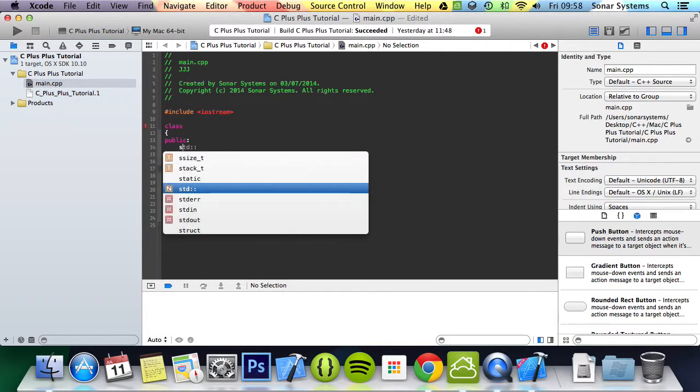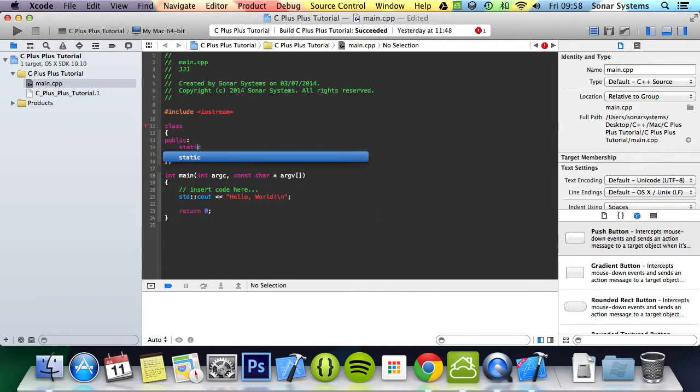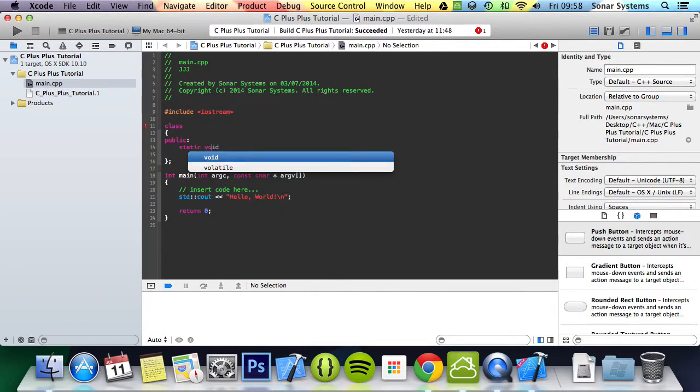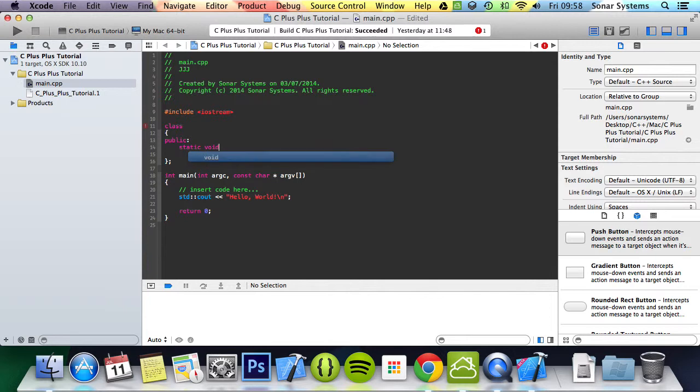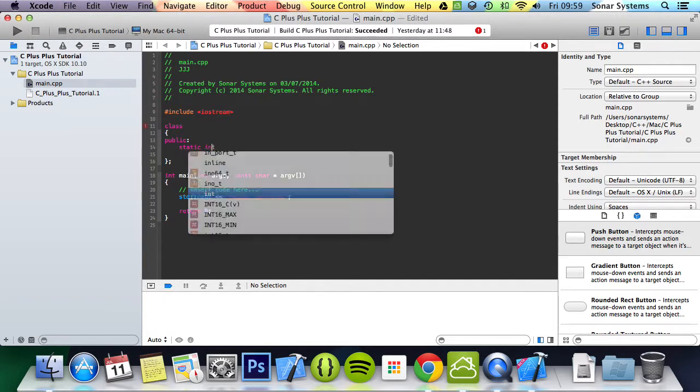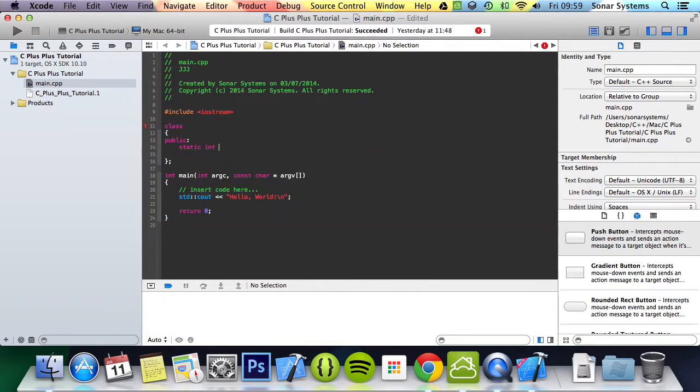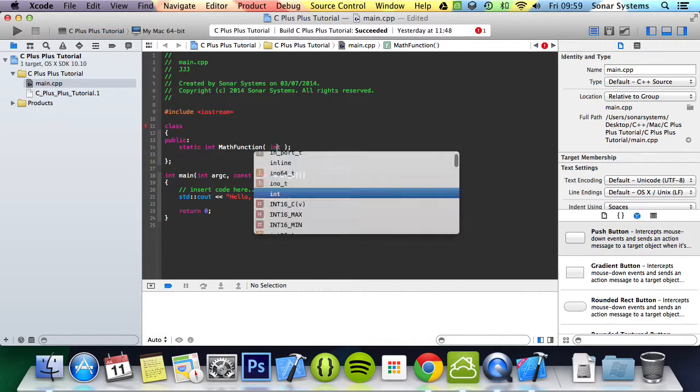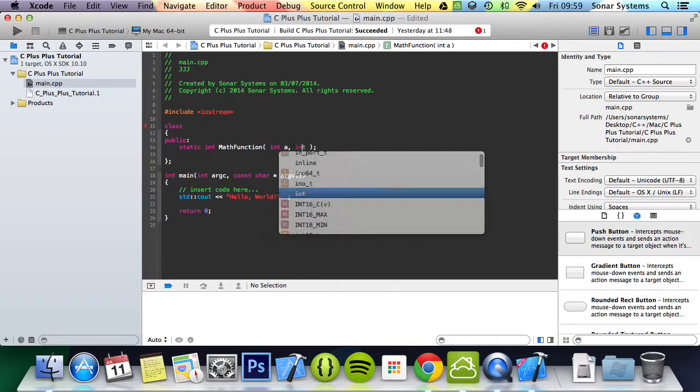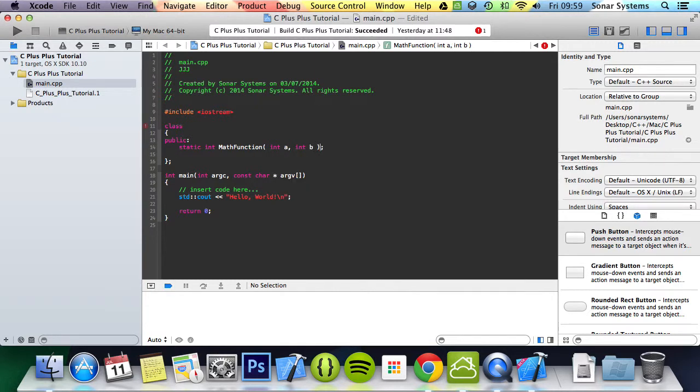So to create a static function you use the keyword static first then you just put your function. I am going to do int mathFunction, int a, int b.